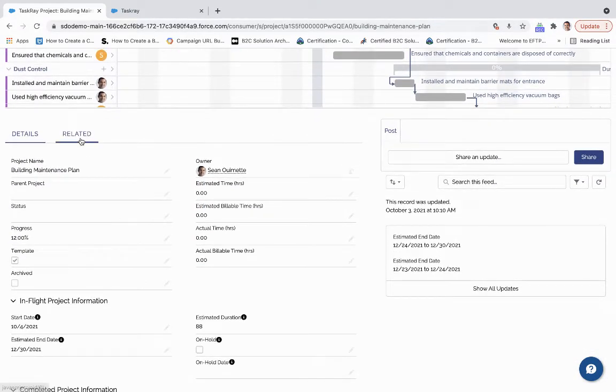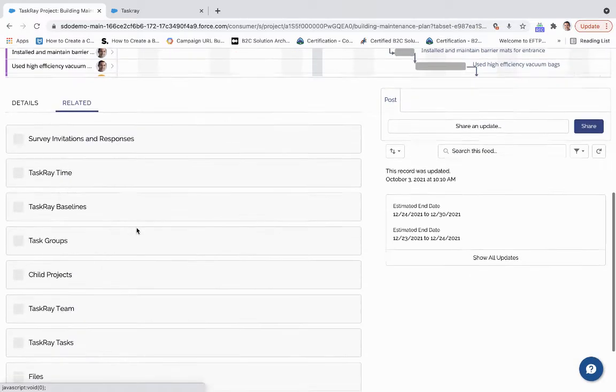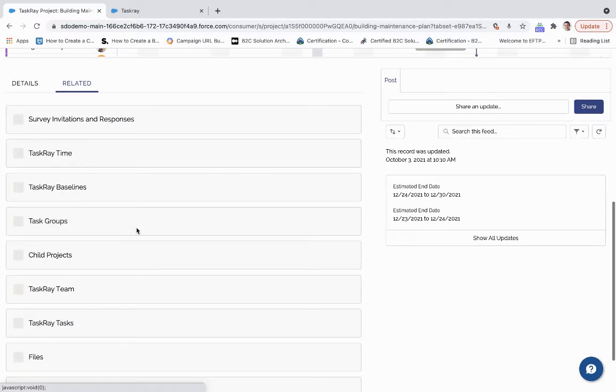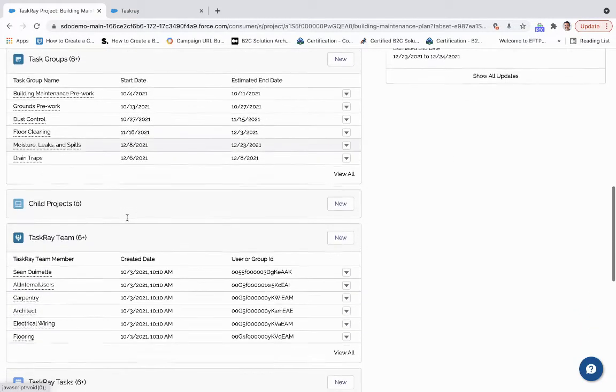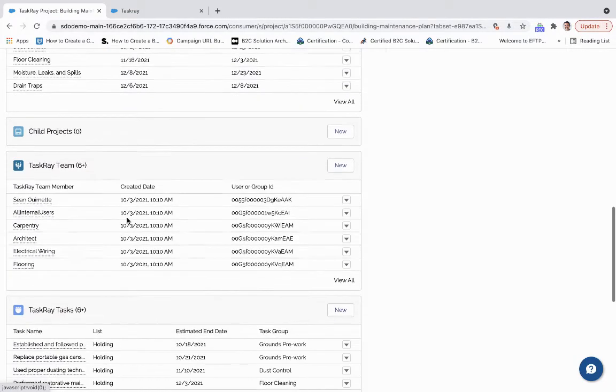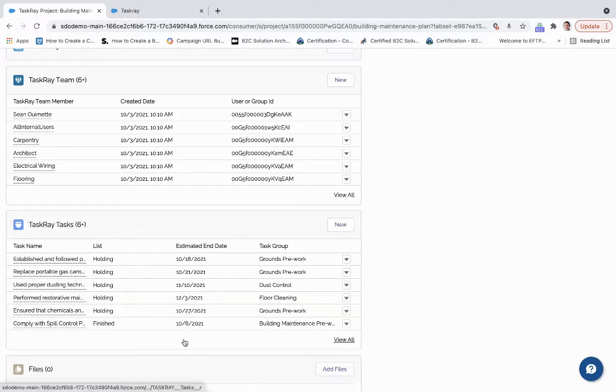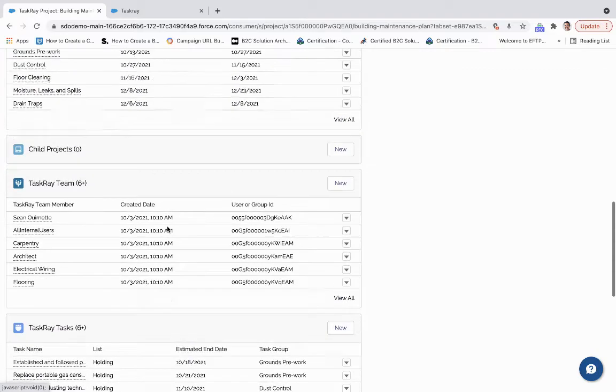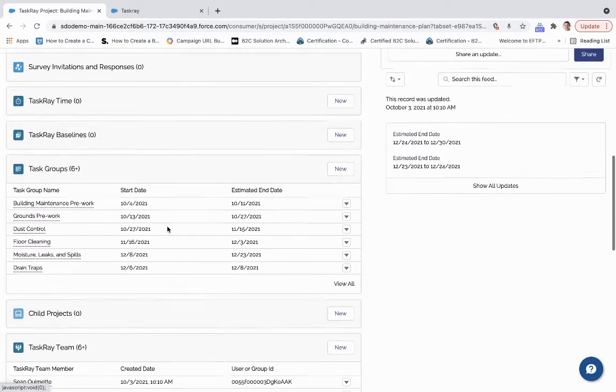And so if I come down here under related, I'm able to see all the task groupings, then the task team, and those tasks themselves. So I can understand when they're estimated to be completed, and I can communicate with the contractor teams through that.